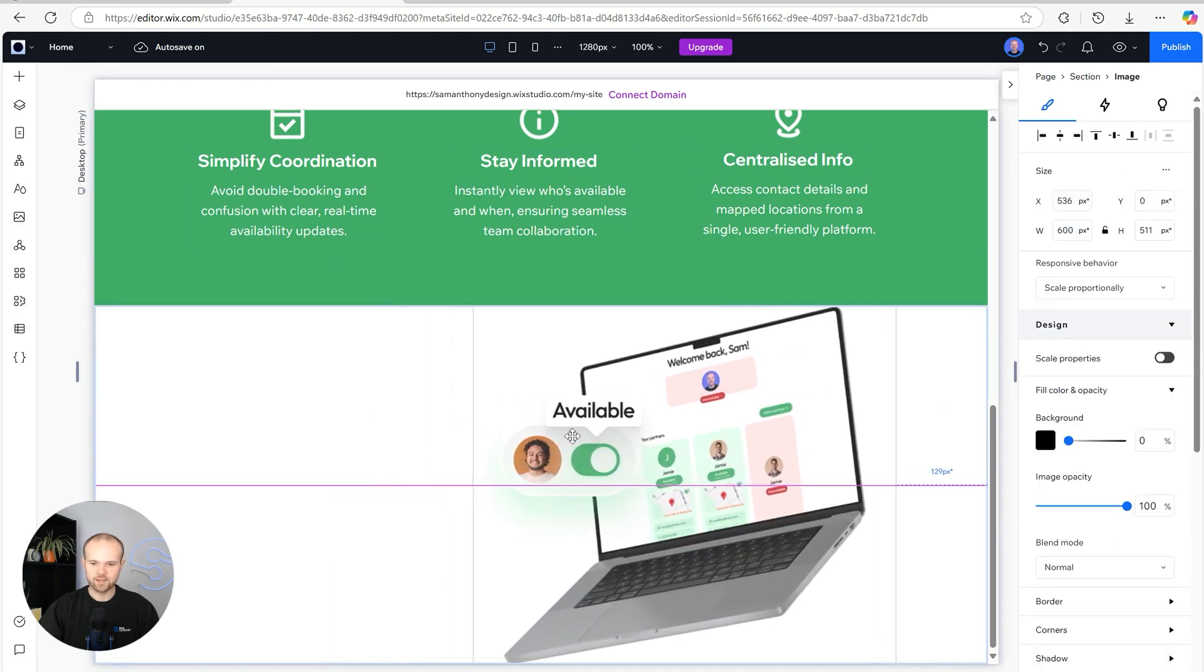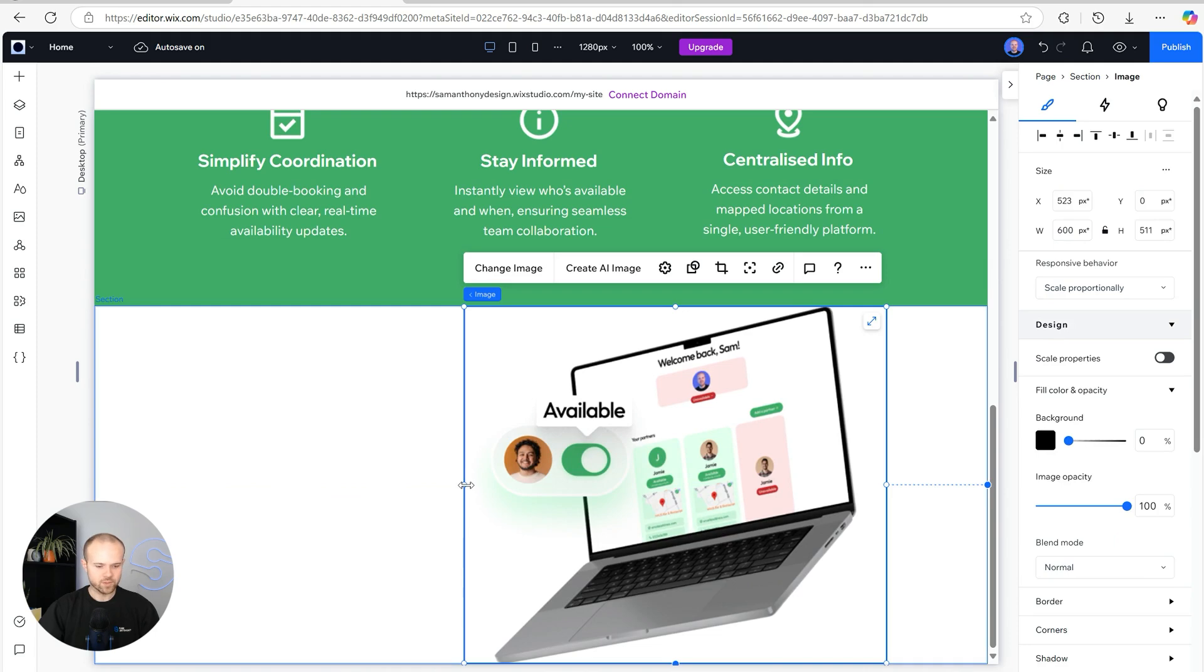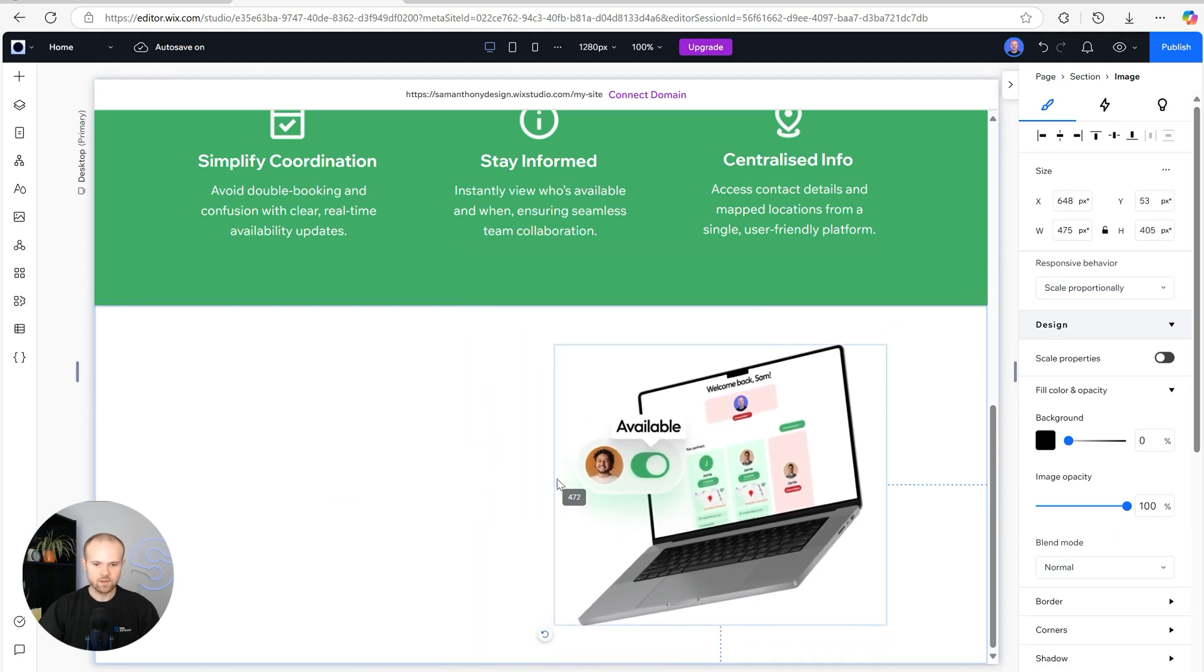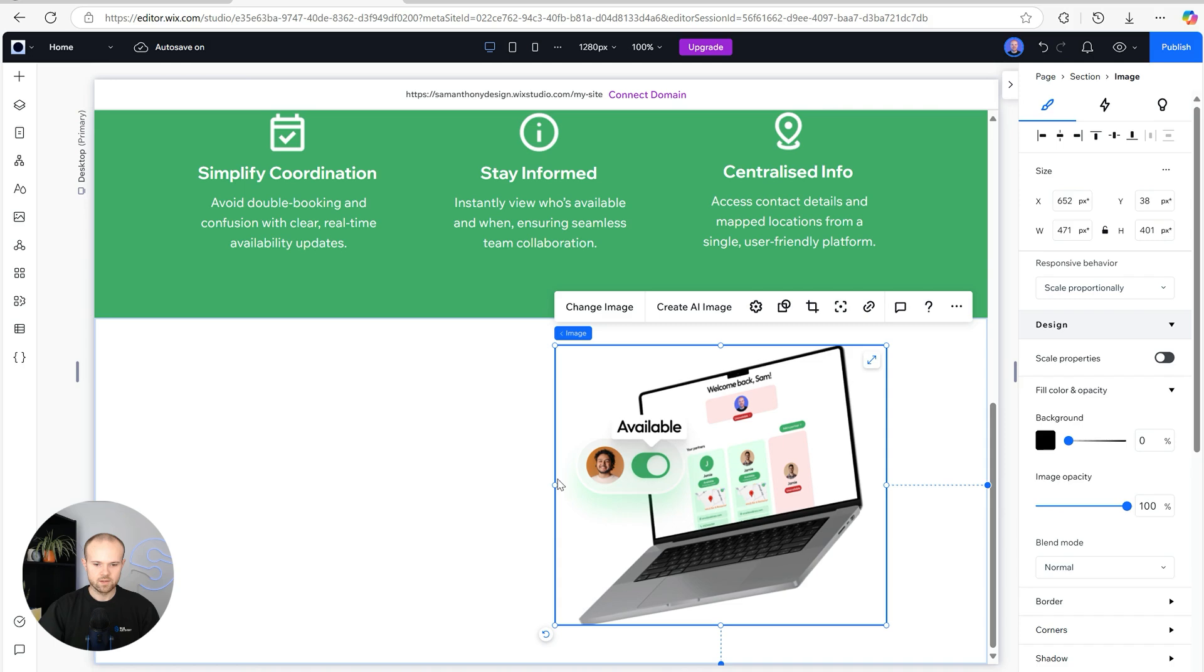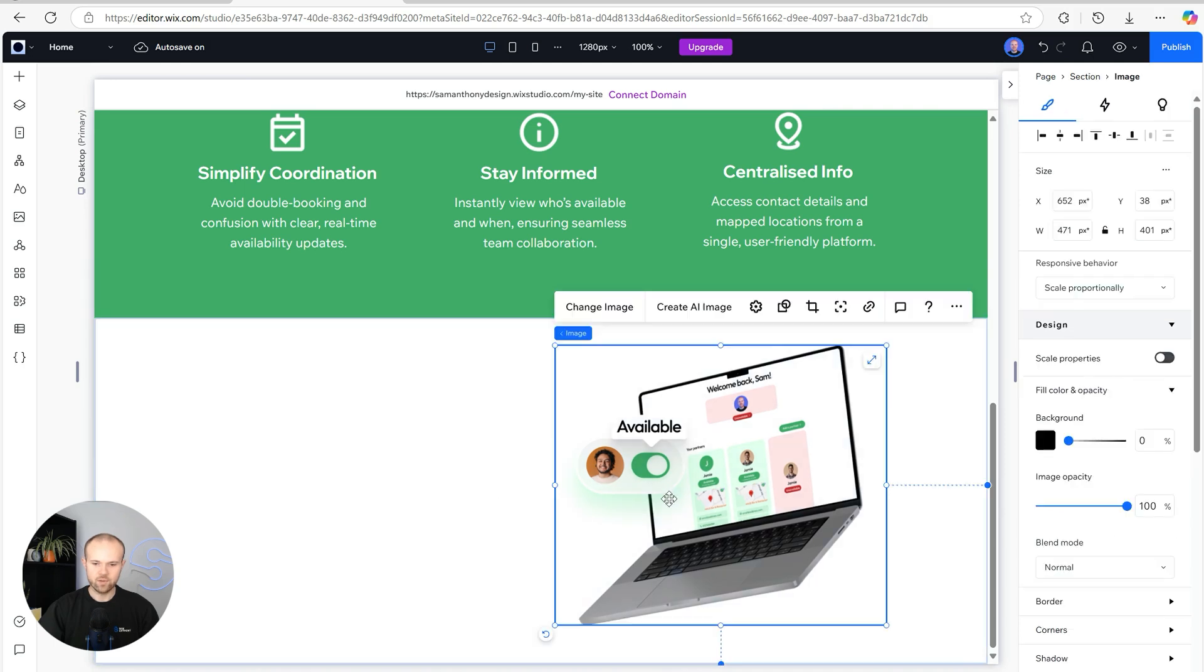We'll move that over towards the right hand side of the screen. I think it's a little bit big so we'll just size that down, and then we're going to add in our copy.